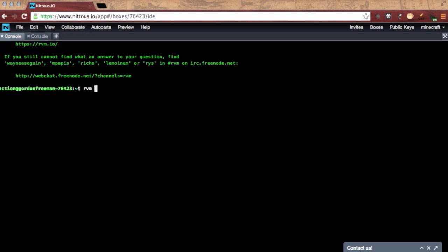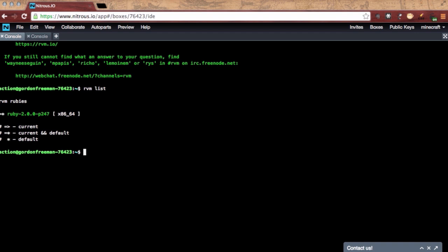Since this is a Rails box, you see we have RVM pre-installed and we're ready to run Ruby 2.0. So let's create a Rails application here quickly.